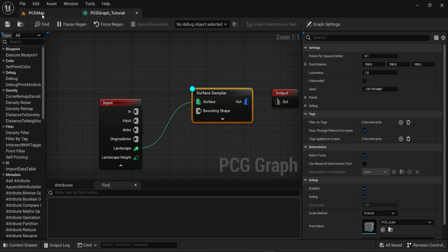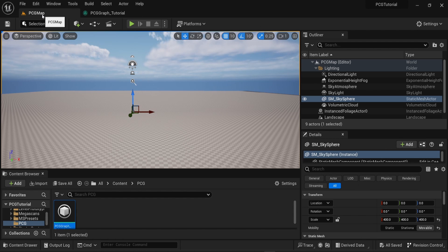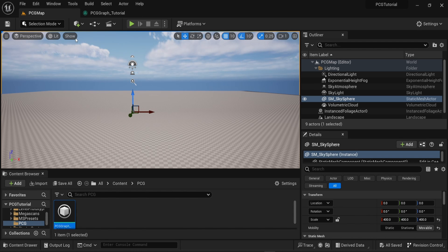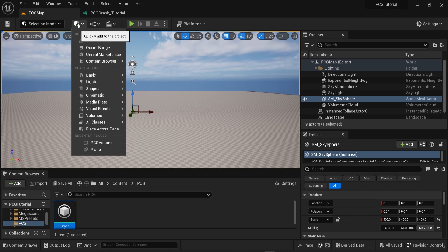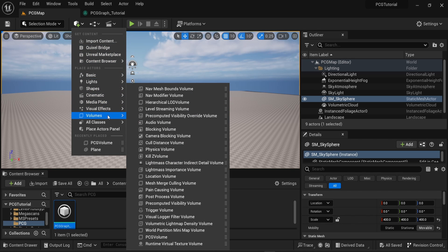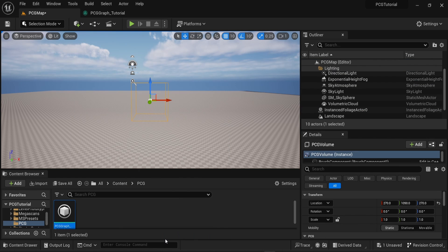Once this is done, you can go back to the editor and then you will add a new actor in the game. You go to Volumes and then scroll down until you find the PCG Volume. You can see the volume in the game.